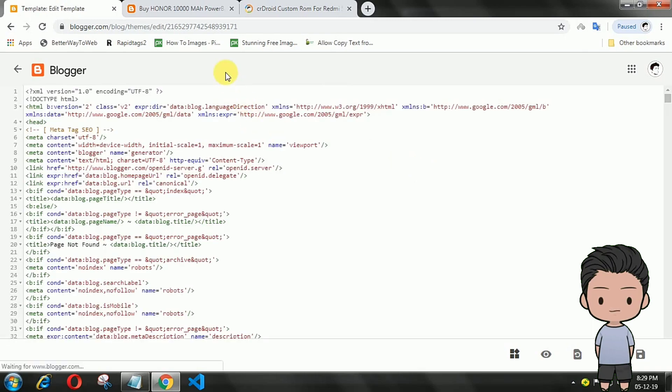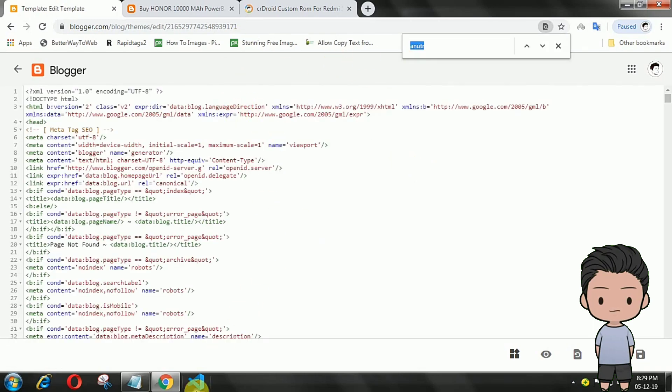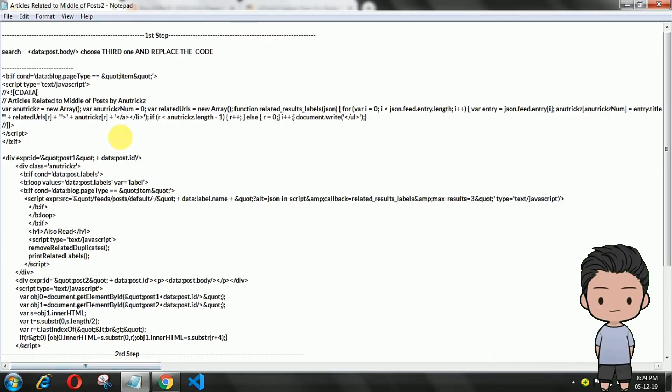Look for the code data:post.body. Choose the third one.